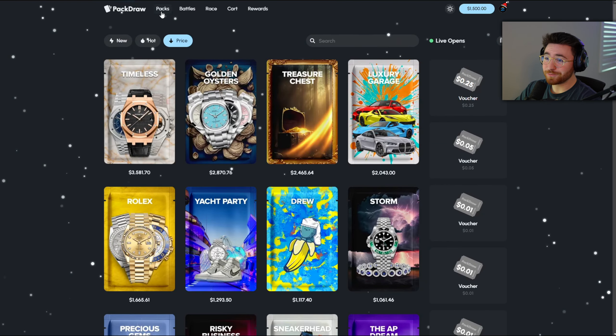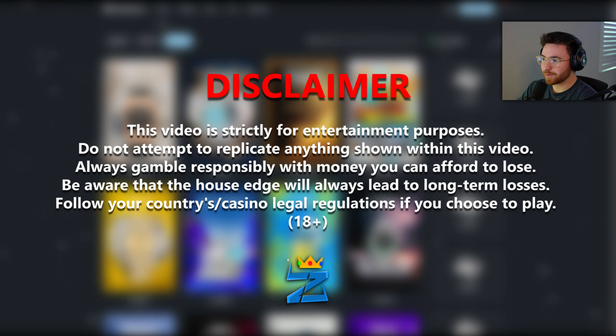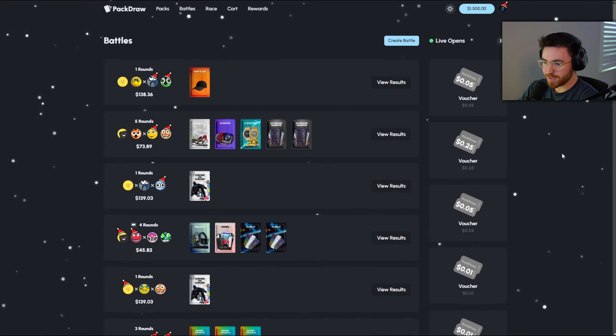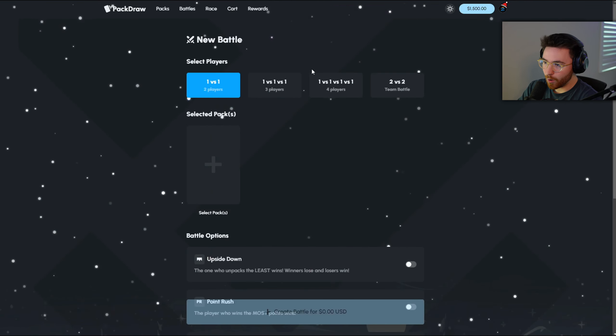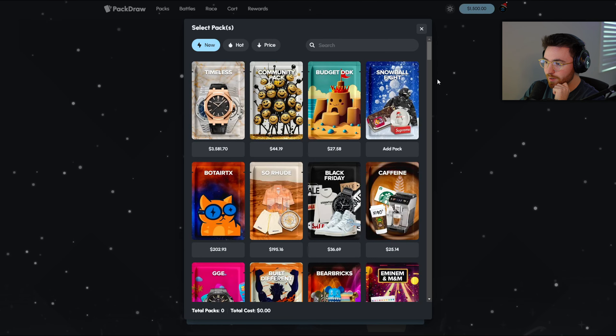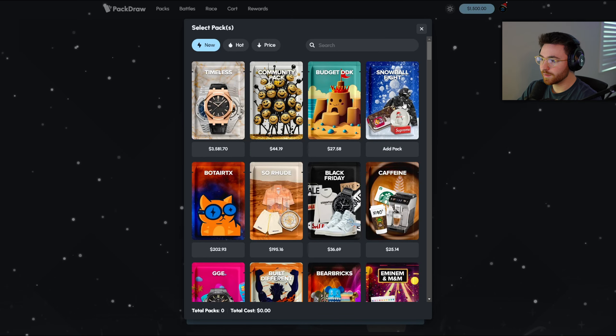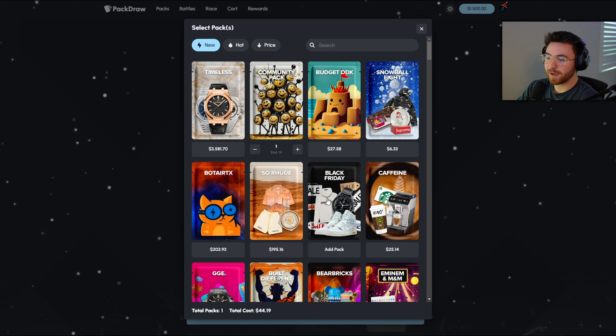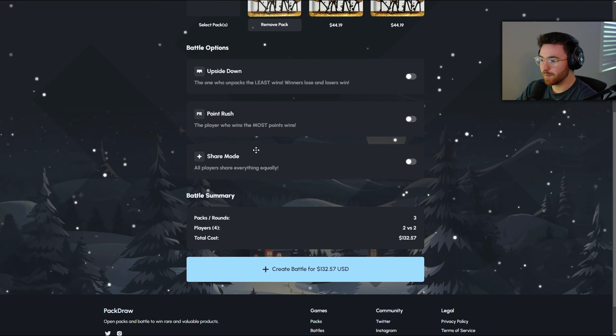All right, what is going on guys? Welcome back to another video. We are on PackDraw today. It looks like they have just updated their site's theme for the Christmas holiday season. This is the first video in December on PackDraw. I'm excited. I think they added some new packs. Yeah, the Community Pack 3 as well as the Snowball Fight. I think we actually already opened up the snowball fight before, but the Community Pack 3 has a lot of cool stuff in it including a freaking diamond sword guys. I want the diamond sword.